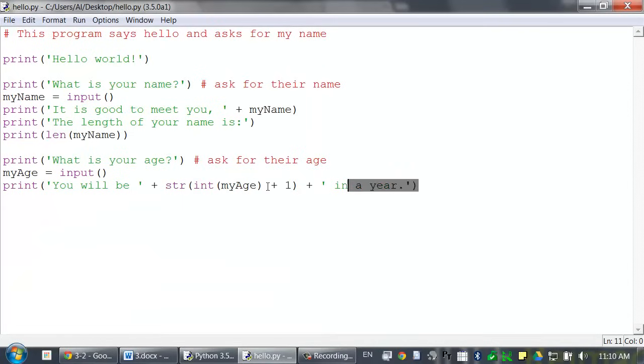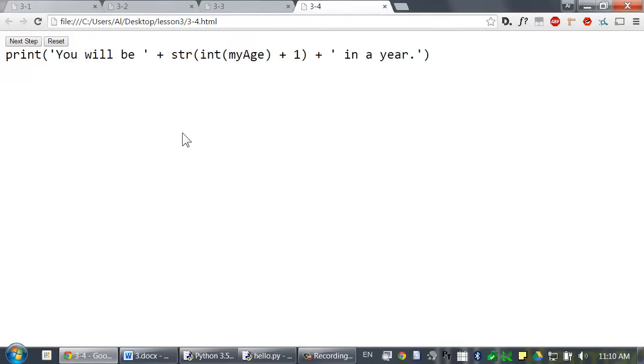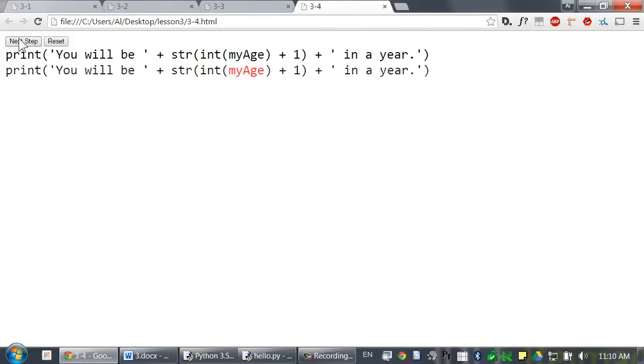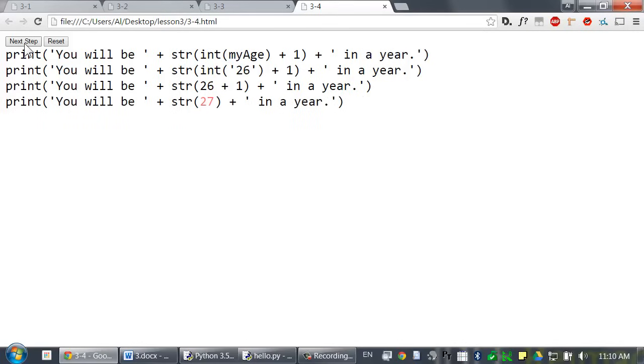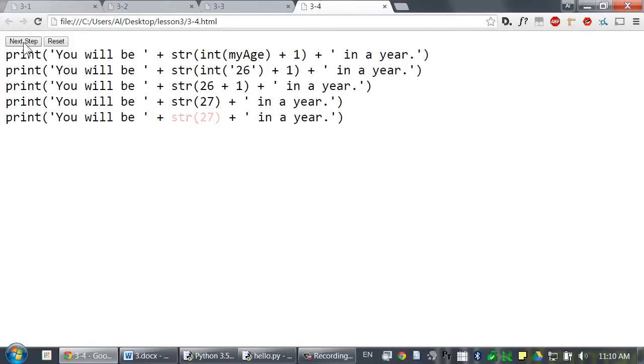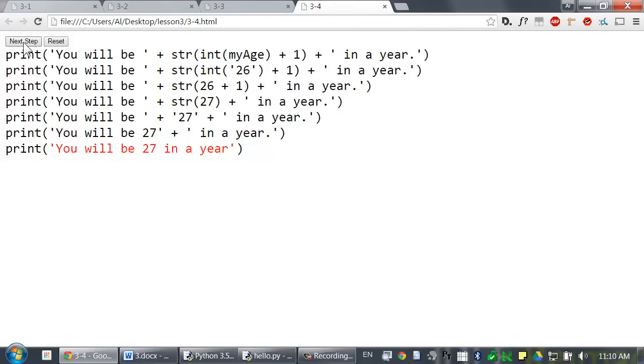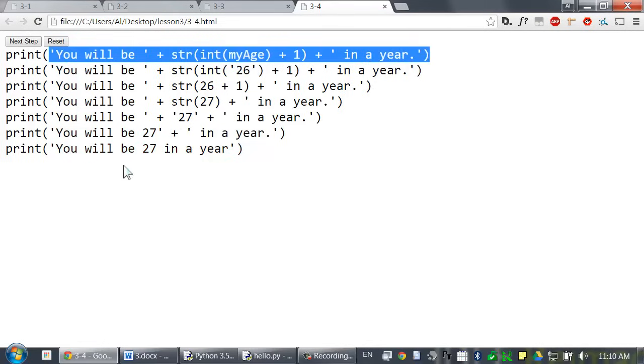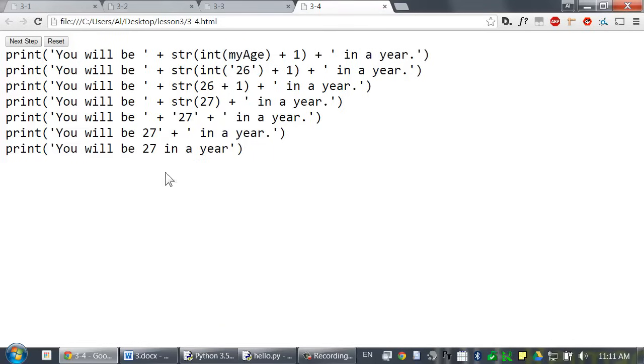This is what the entire last line looks like when Python evaluates it. First, the myAge variable will evaluate to the value that's inside of it. And then that gets passed to the int function, which returns an integer form of it. We add one to that integer. We have to convert that back to a string value because we want to concatenate it with the other strings next to it. And then after that, it's just the string concatenations. And so, all of this just reduces down to this string, which we pass to the print function call, which then gets it displayed on the screen. And that's how the entire program works.